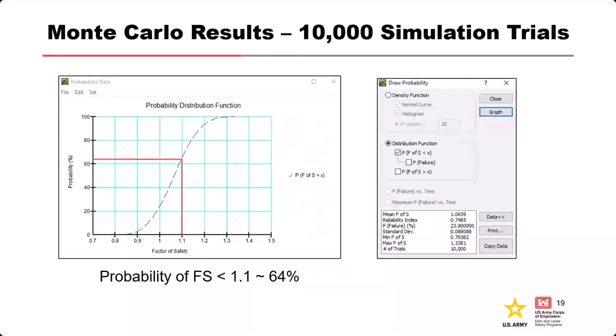Another consideration: we assumed the threshold for failure is a factor of safety of one, but that's not always true. For an eyeball rotational failure, deformation actually takes off from around 1.2 or 1.1 factor of safety, so that's what you should really care about. You can customize these analyses to look at a probability of factor of safety at something other than 1.0 — if you step up to 1.1, you're at 64%. That's a very different story than 24%.